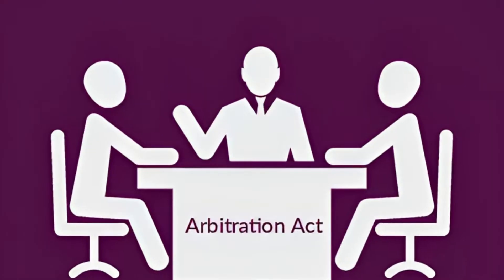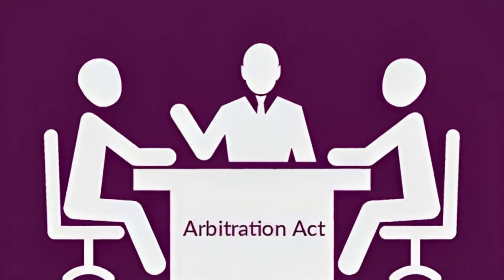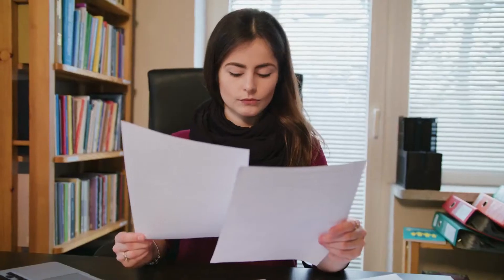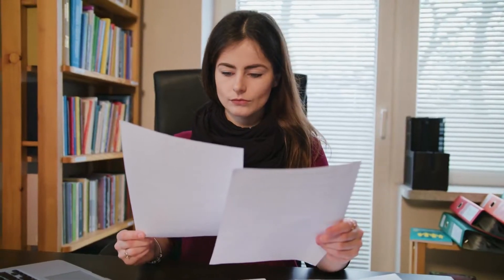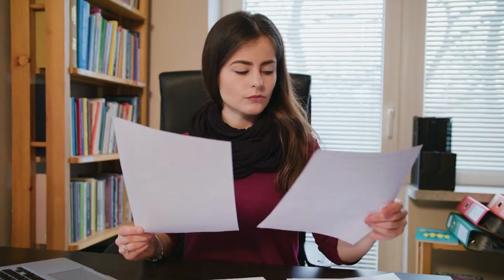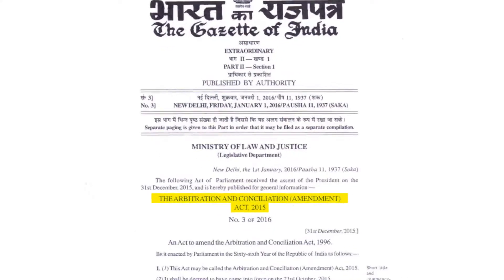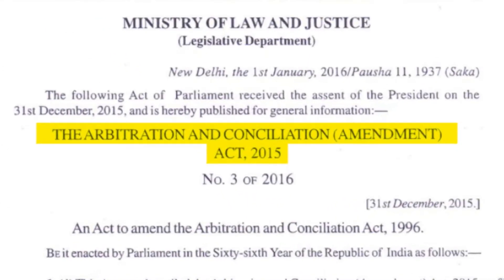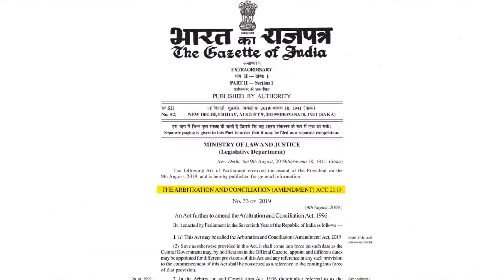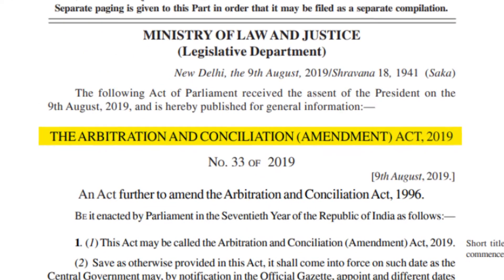Did you know the Arbitration Act is a very well-drafted legislation that explains all the rules and procedures precisely? Along with it, recent amendments such as the 2015 and 2019 amendments are up-to-date with present needs.